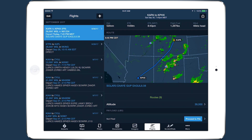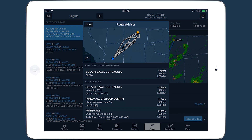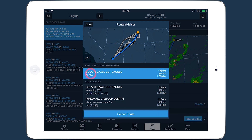The Flights view on ForeFlight Mobile has some new features that provide more at-a-glance information and improve the efficiency of your planning and filing.